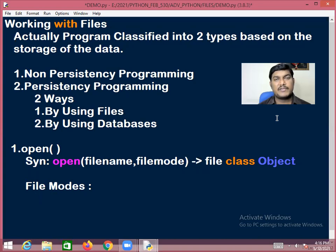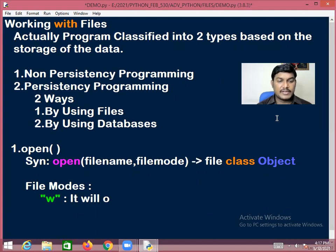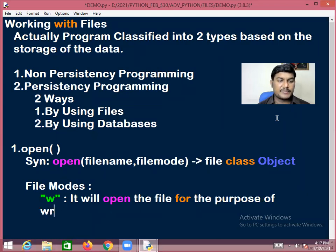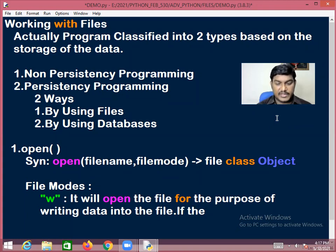The very first mode is write mode, represented by 'w'. Write mode will open the file for the purpose of writing data into it.